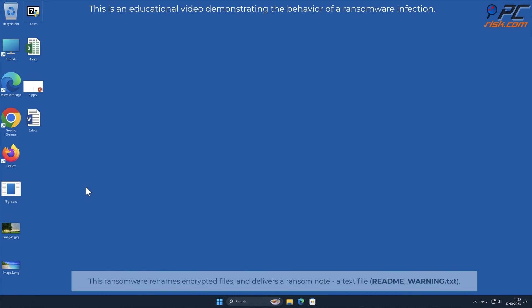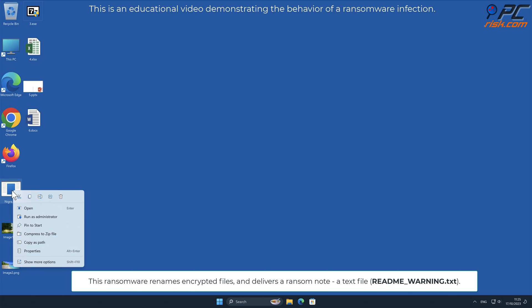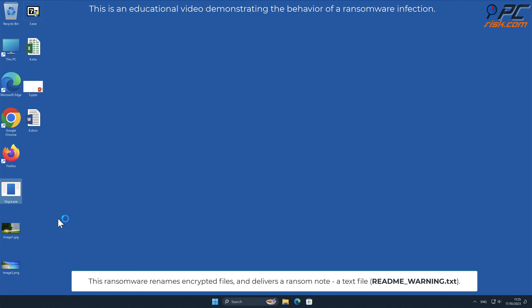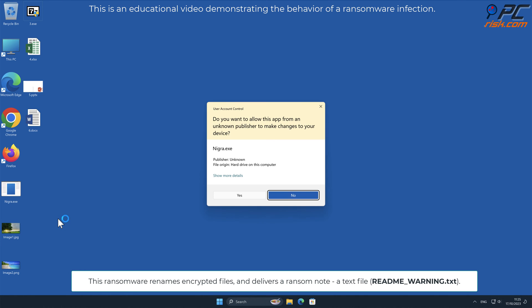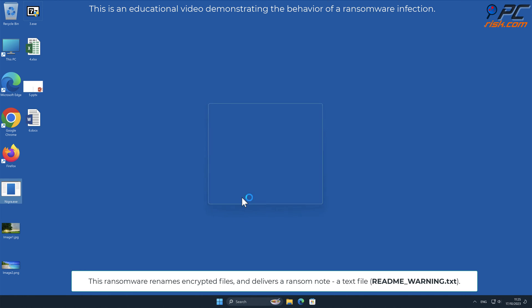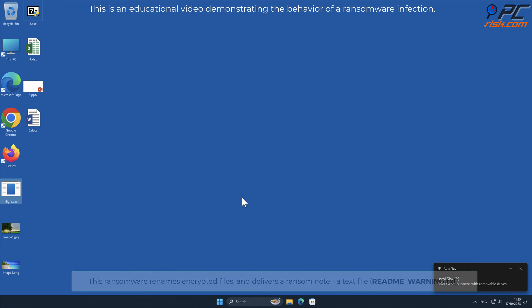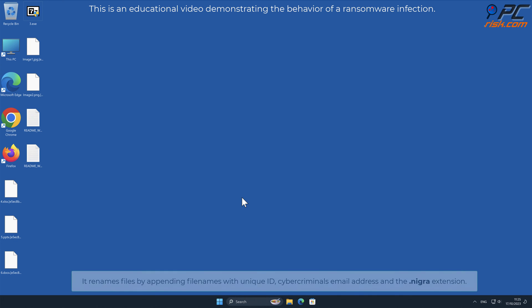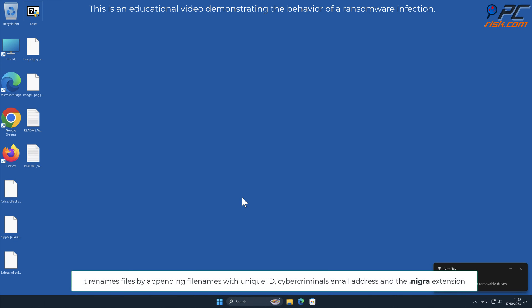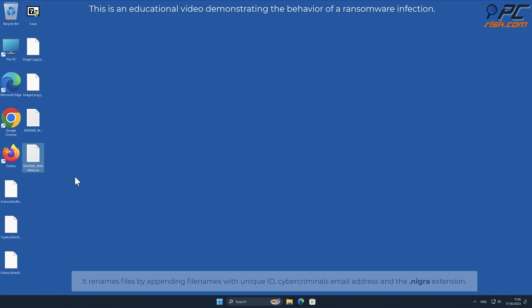This ransomware renames encrypted files, and delivers a ransom note, a text file named readme_warning.txt. It renames files by appending filenames with unique ID, cybercriminals email address, and the dot nigra extension.